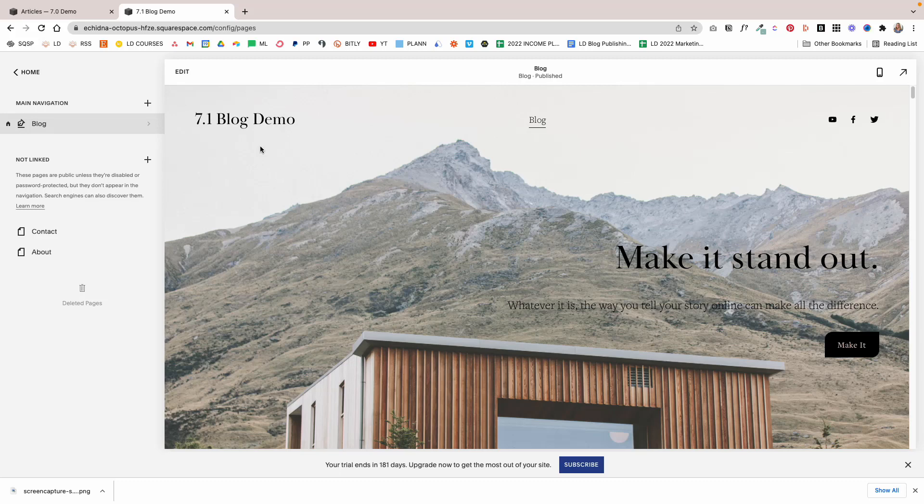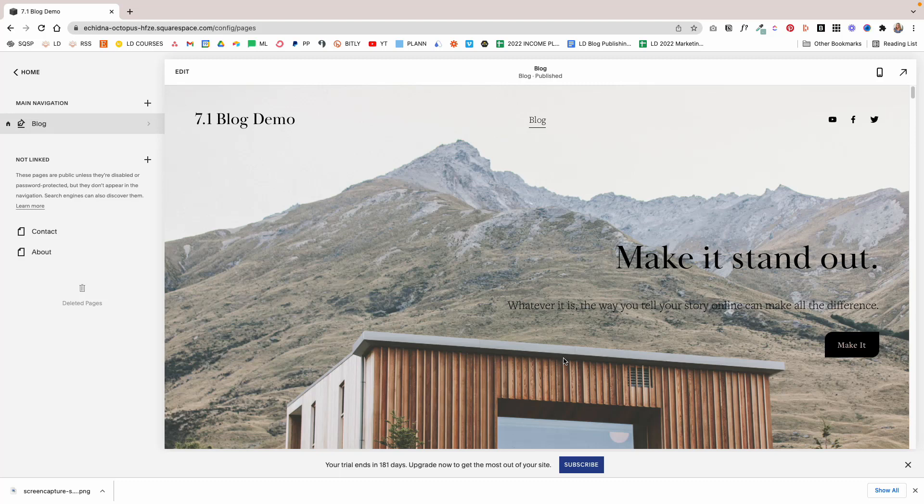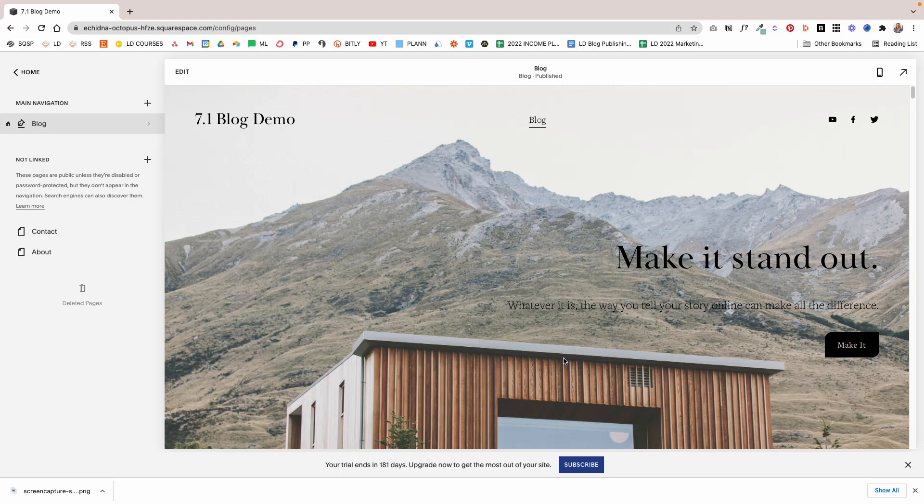If you love using Instagram, you're probably used to using Linktree or Later's link in bio tool, or whatever other tool is out there to create a page for all your links for Instagram. However, you can easily do this with Squarespace, and in this tutorial I'm going to show you how you can do it. So let's hop right in.